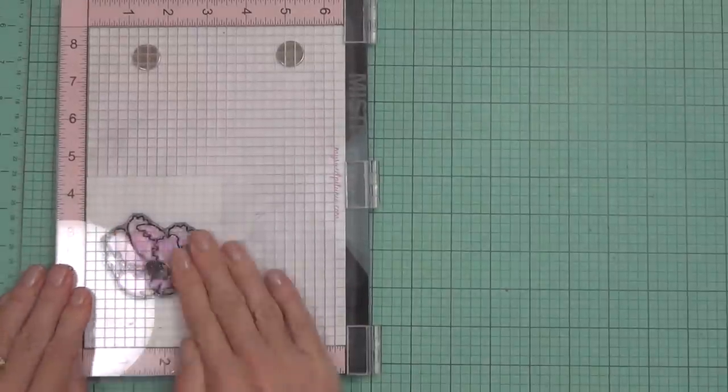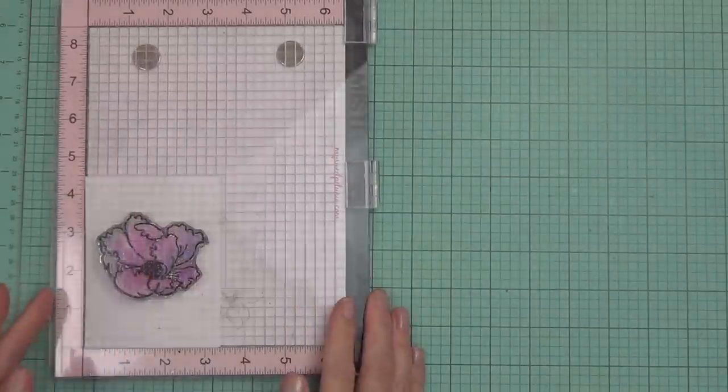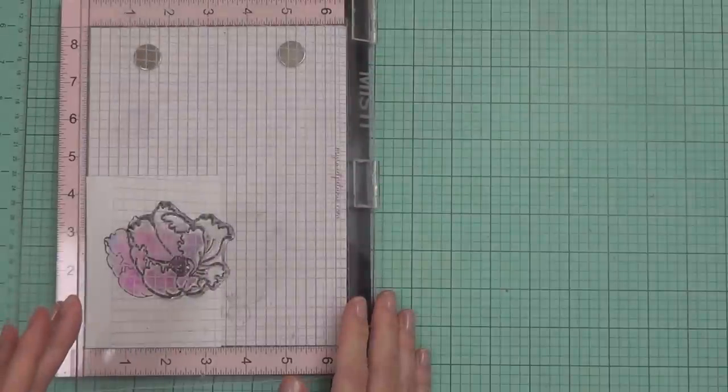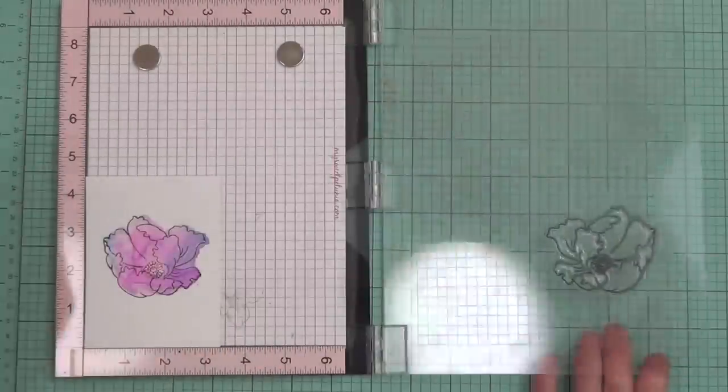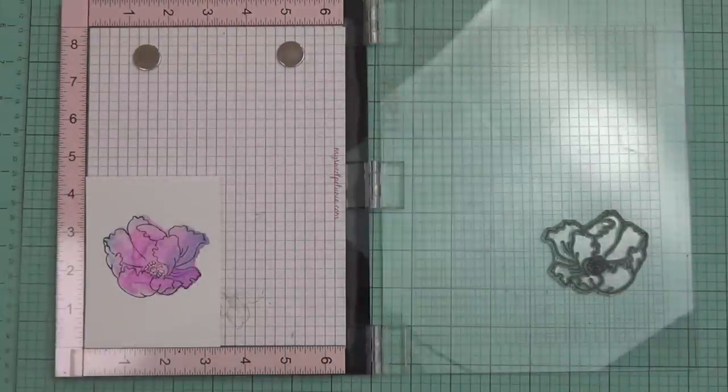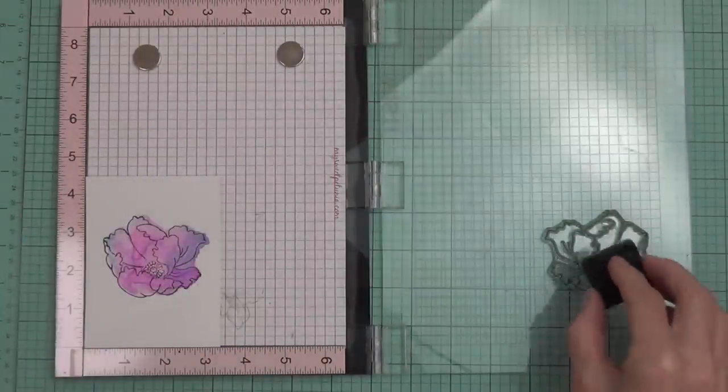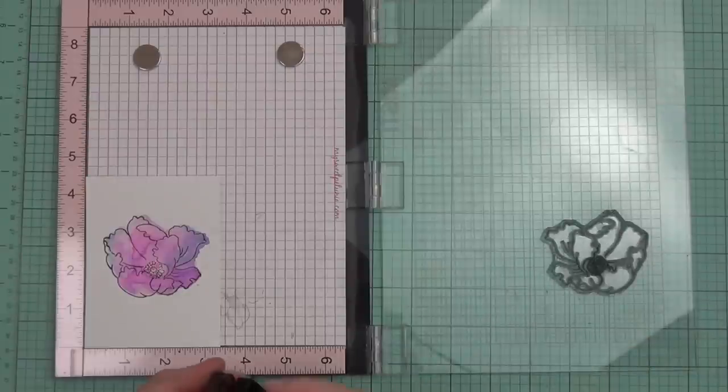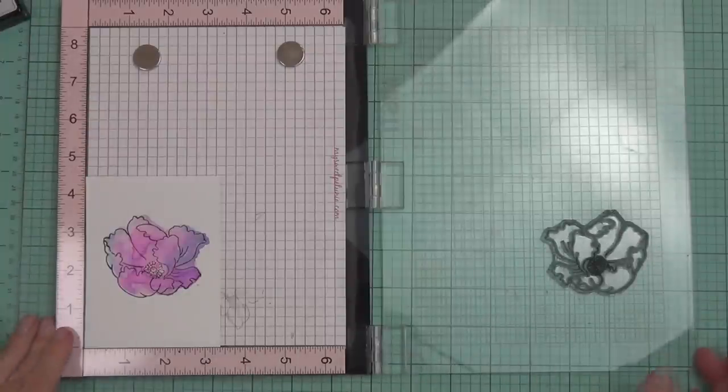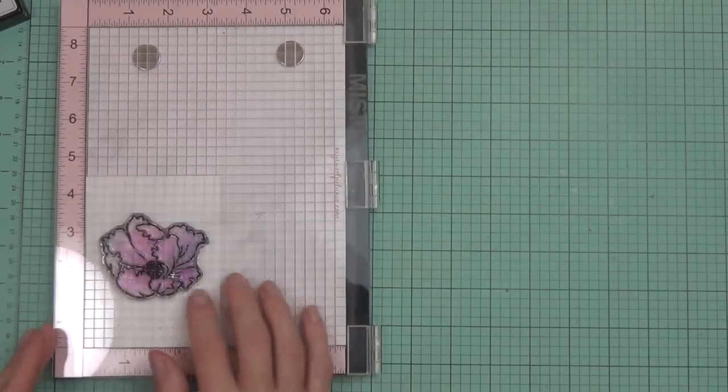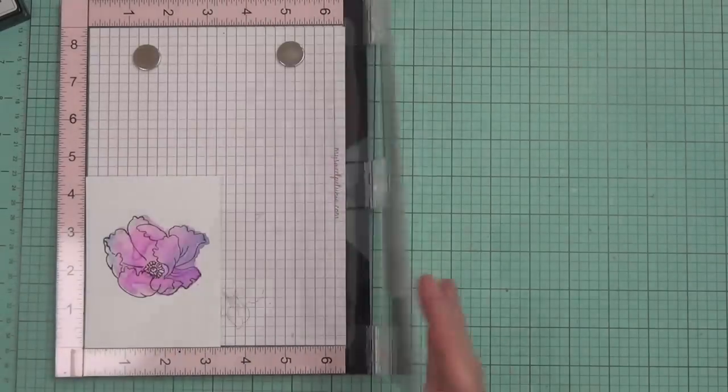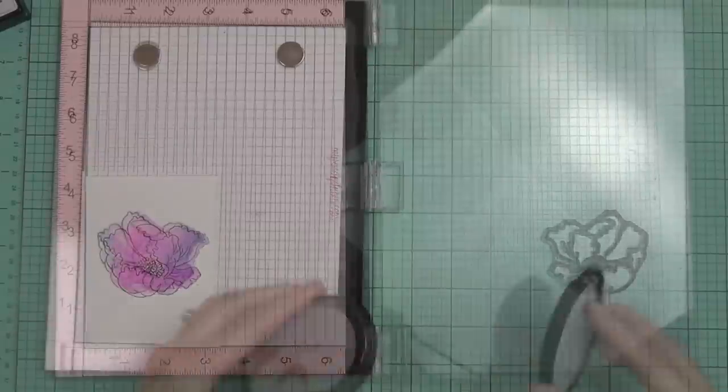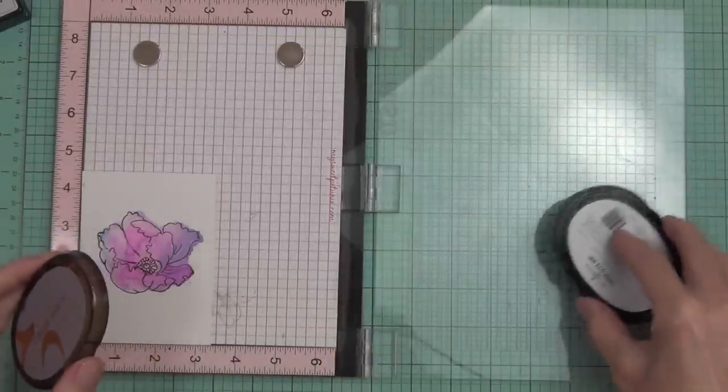It would look just as good. I just find with the Misti it's a lot more forgiving because the Bristol smooth cardstock is smooth and easy to stamp on. But if I do need to restamp like I did here, I can do that quite a lot easier.